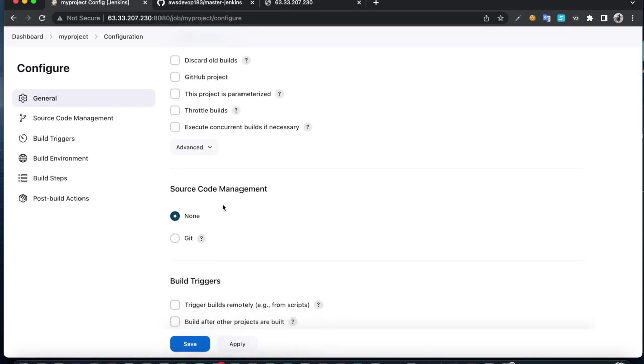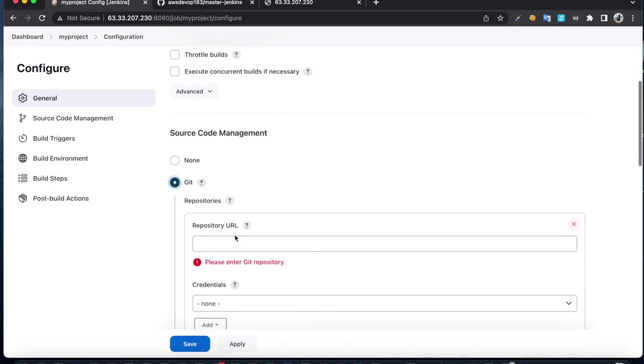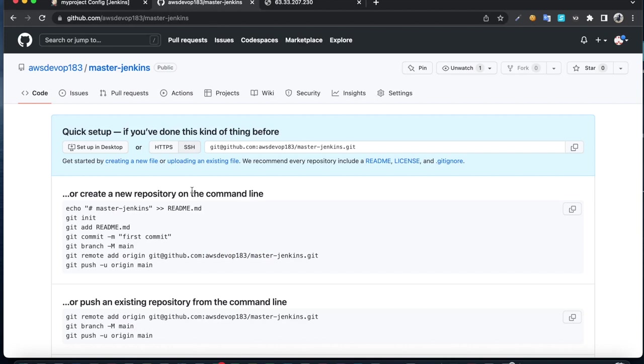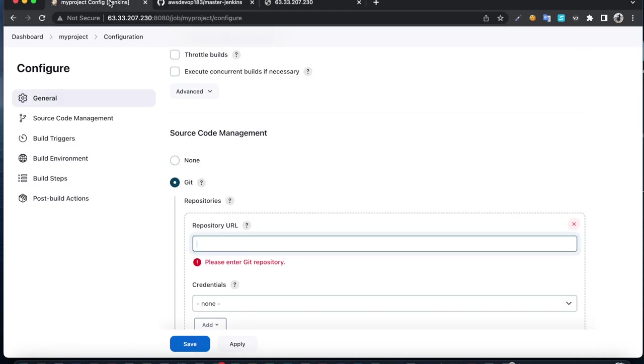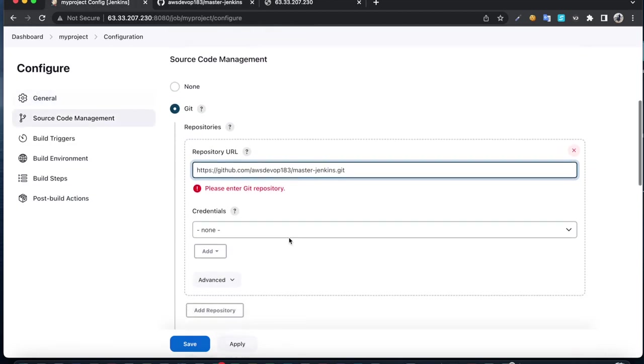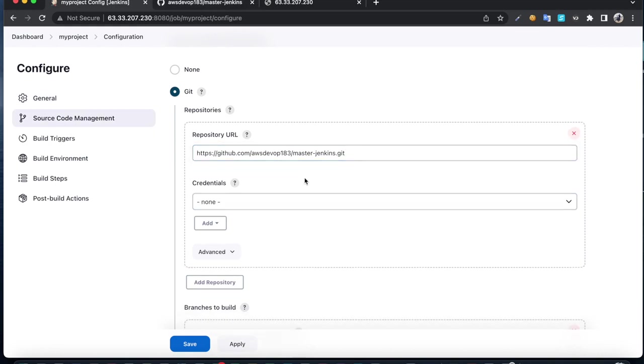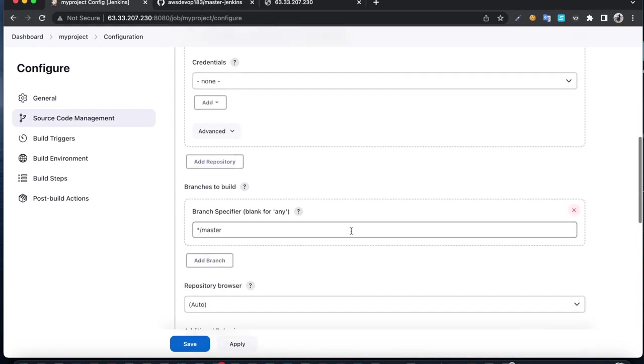For source code management, click on Git and paste your repo. This is a public repository, so I don't need to supply any credentials. If it is a private repository, you would need credentials.